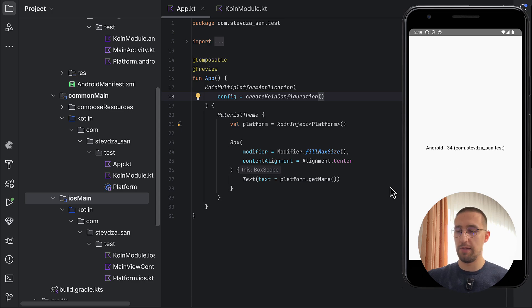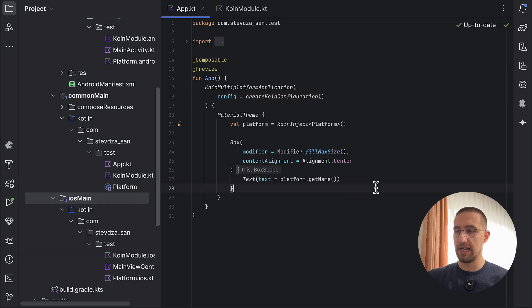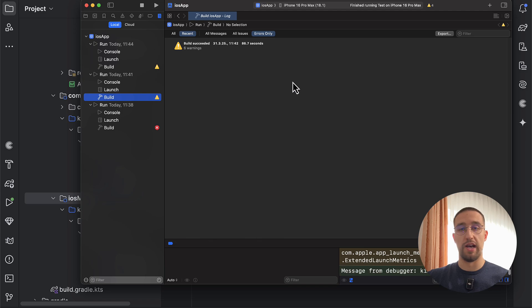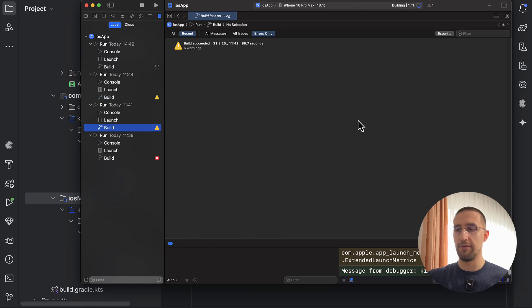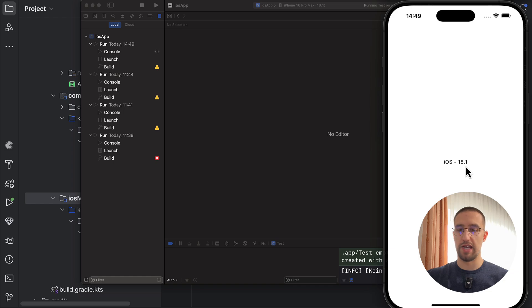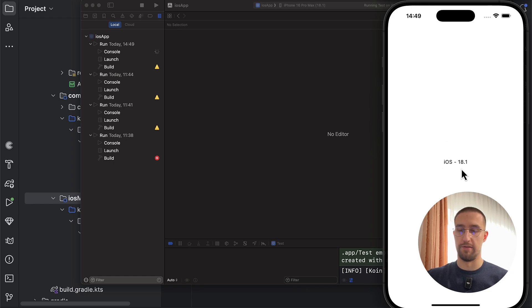Now, let me open up Xcode, and I'm going to launch this same application on an iOS simulator to demonstrate that everything works fine here as well. There we go. So now we have the iOS and then the version of our platform as well.